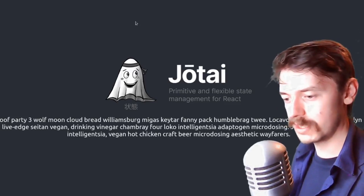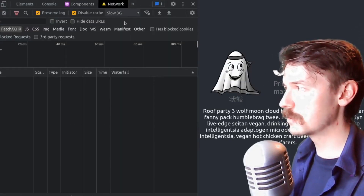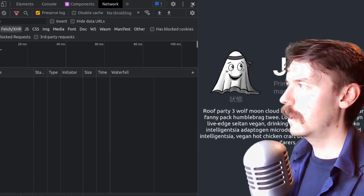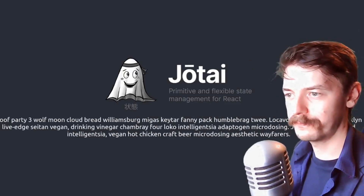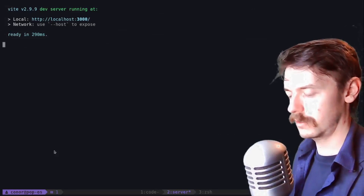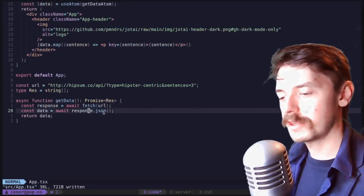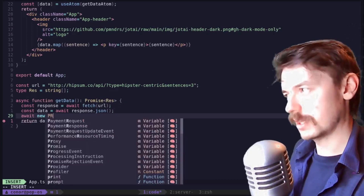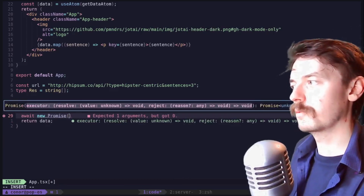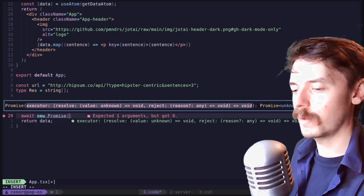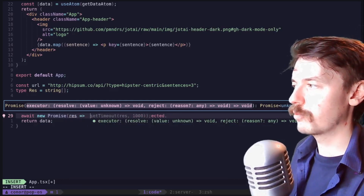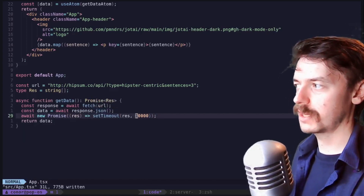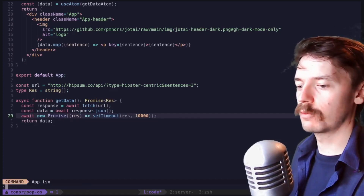One thing you always need to remember to do, which I have forgotten so many times, is to disable the throttling and put the cache back in. Back in the code — this is just a promise, so we're going to do some jankiness to make it seem like it's taking ages. We're going to make a new Promise and make it wait ten seconds before it resolves. So it's going to hit this point, wait ten whole seconds, and then return our data.